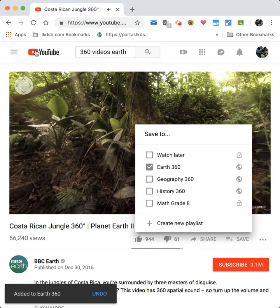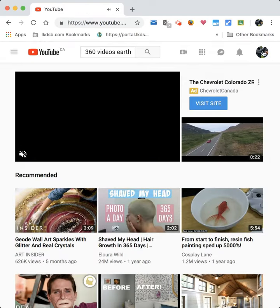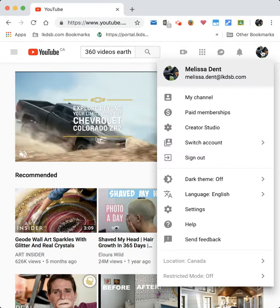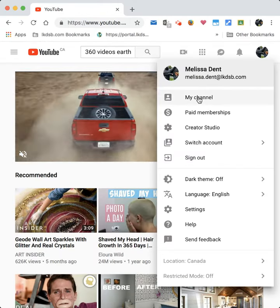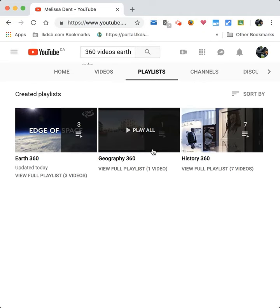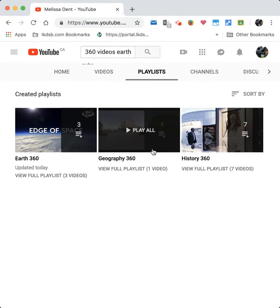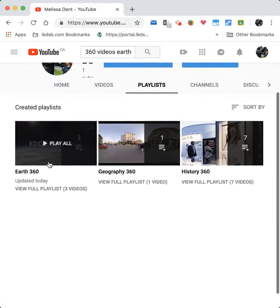Now I go back to my YouTube channel. You can see here's my channel and here's my playlists, and I have an 'Earth 360' playlist with three videos listed.